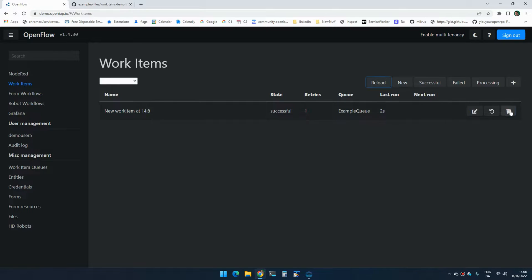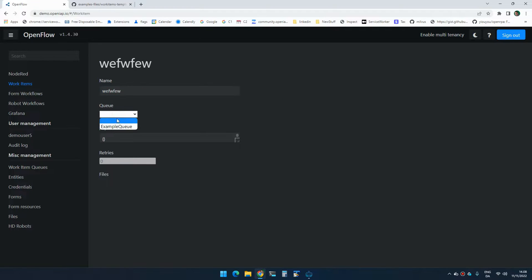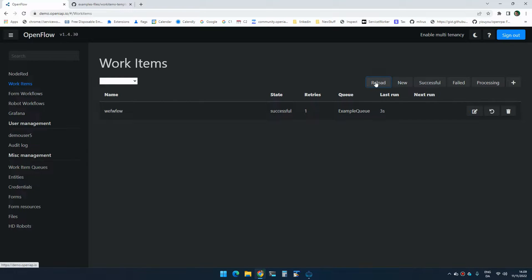We can also do that manually. So if I delete it and I click add, I type something and I select the queue and I don't care about the payload. I click new. Then when I start reloading, you will see that it starts processing right away. And now it's successful. So this is the most efficient way of making sure that everything gets processed over time.